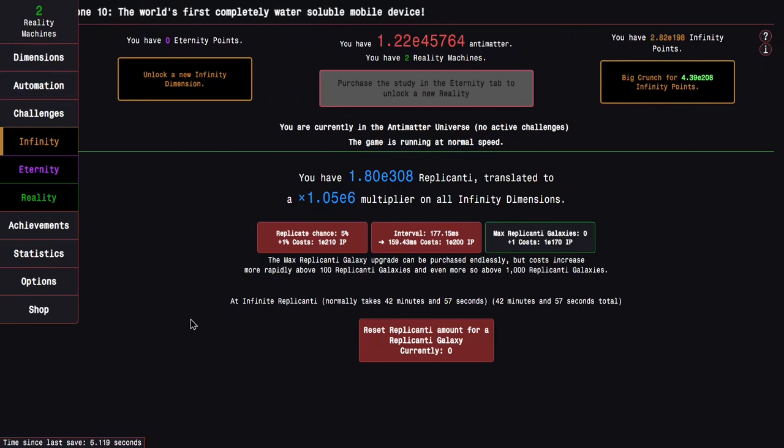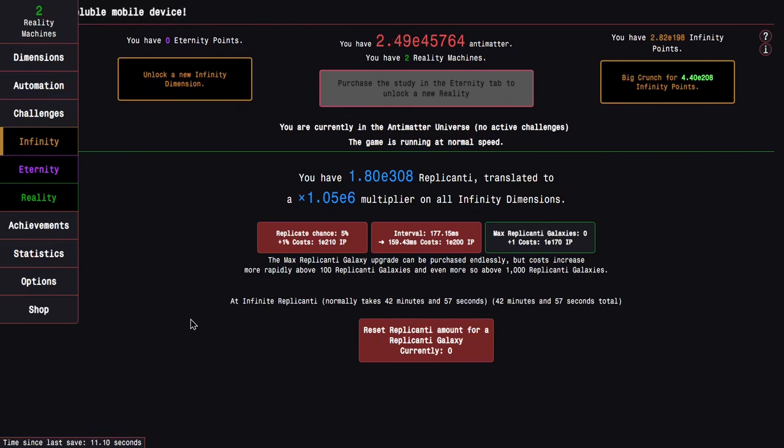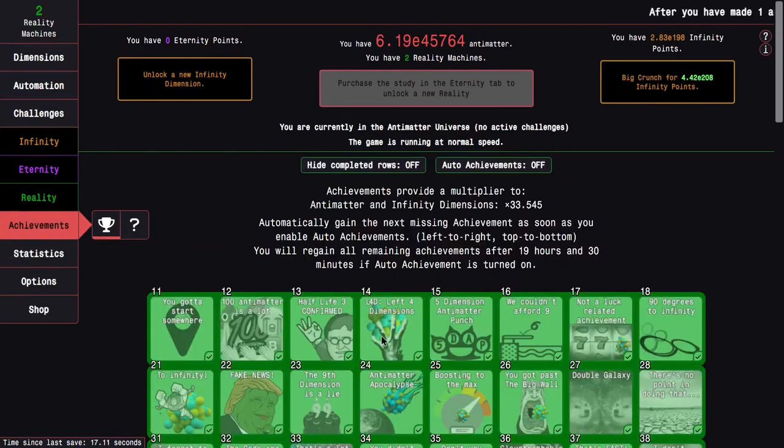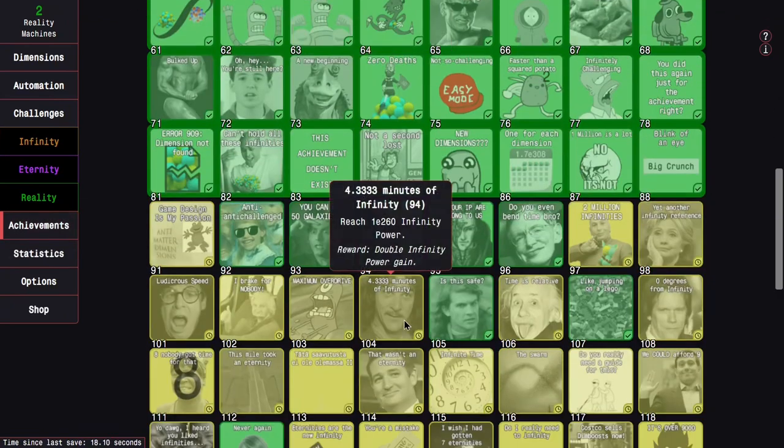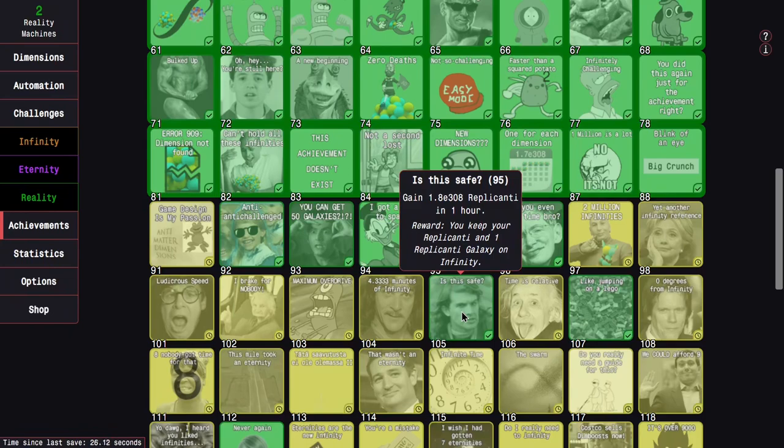Hi, SuperSpruce here, back with another Antimatter Dimensions reality update video episode 29. You can see I have reached infinite replicanti in only 43 minutes, which means that I get the 'is this safe' achievement. Reach E308 replicanti in under an hour, this means I keep all of my replicanti and a replicated galaxy on infinity.